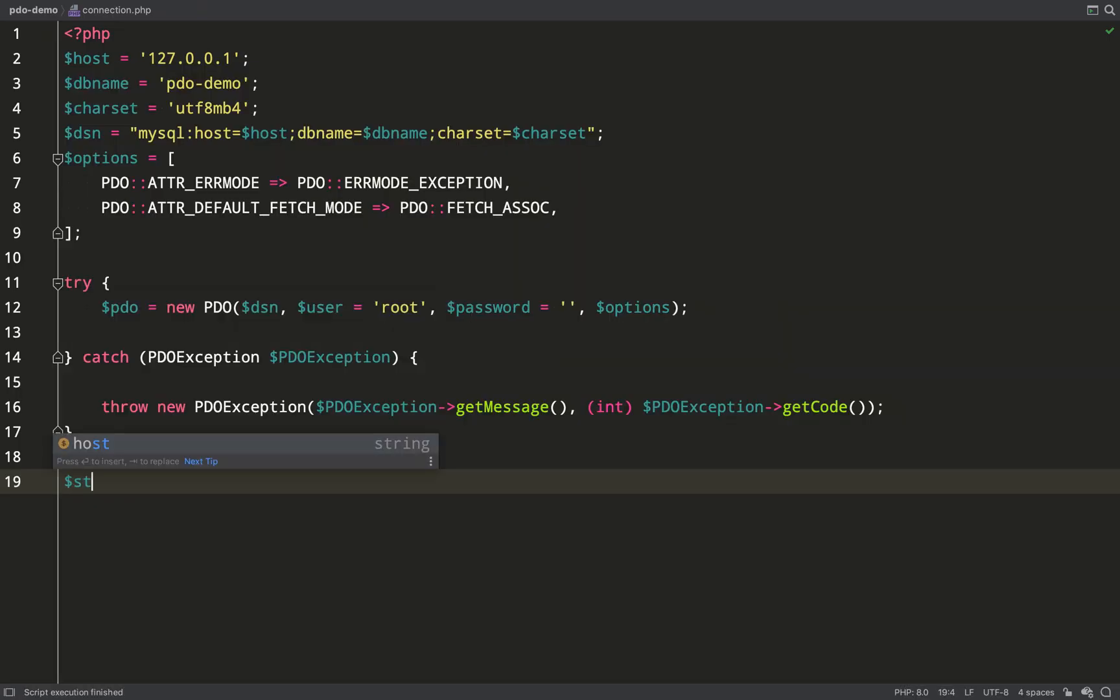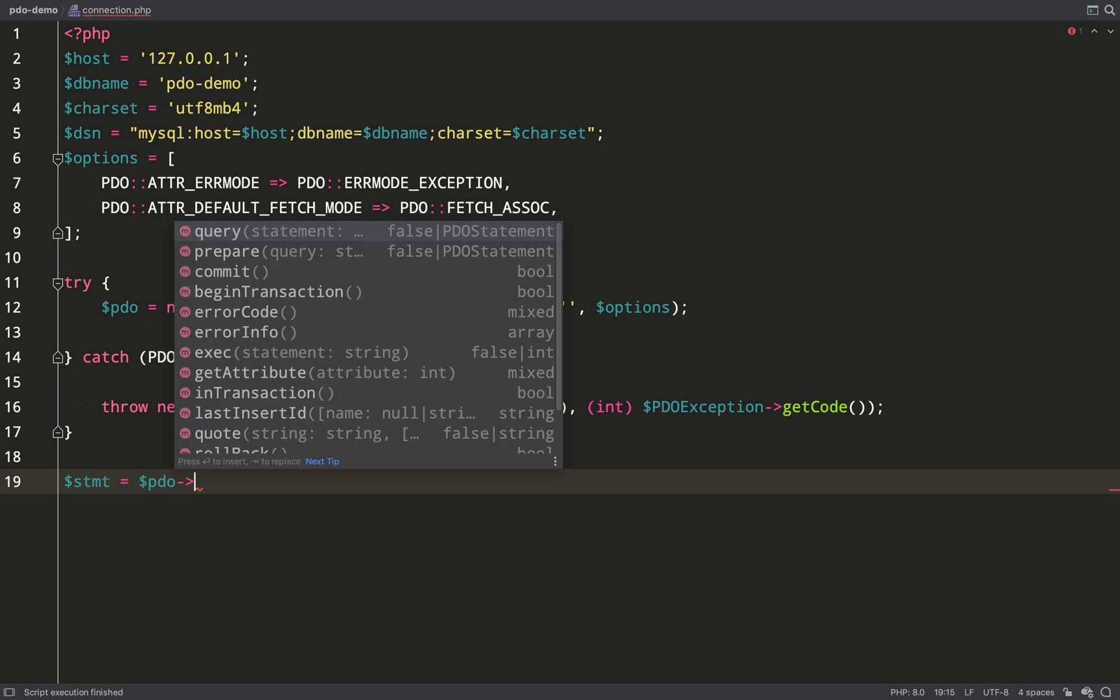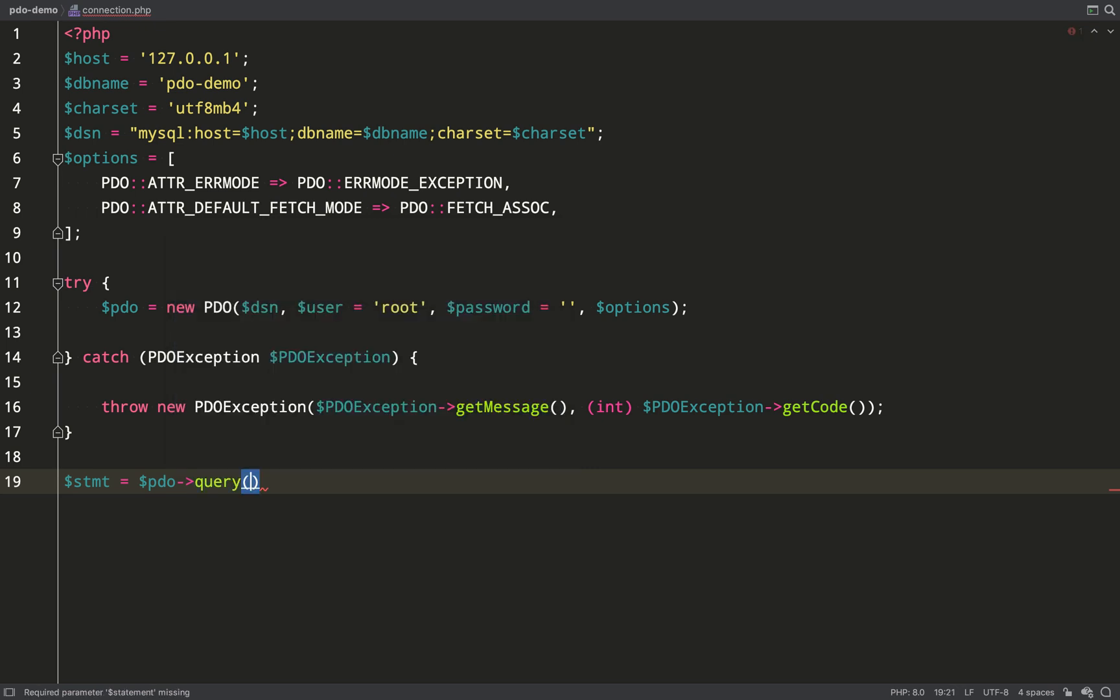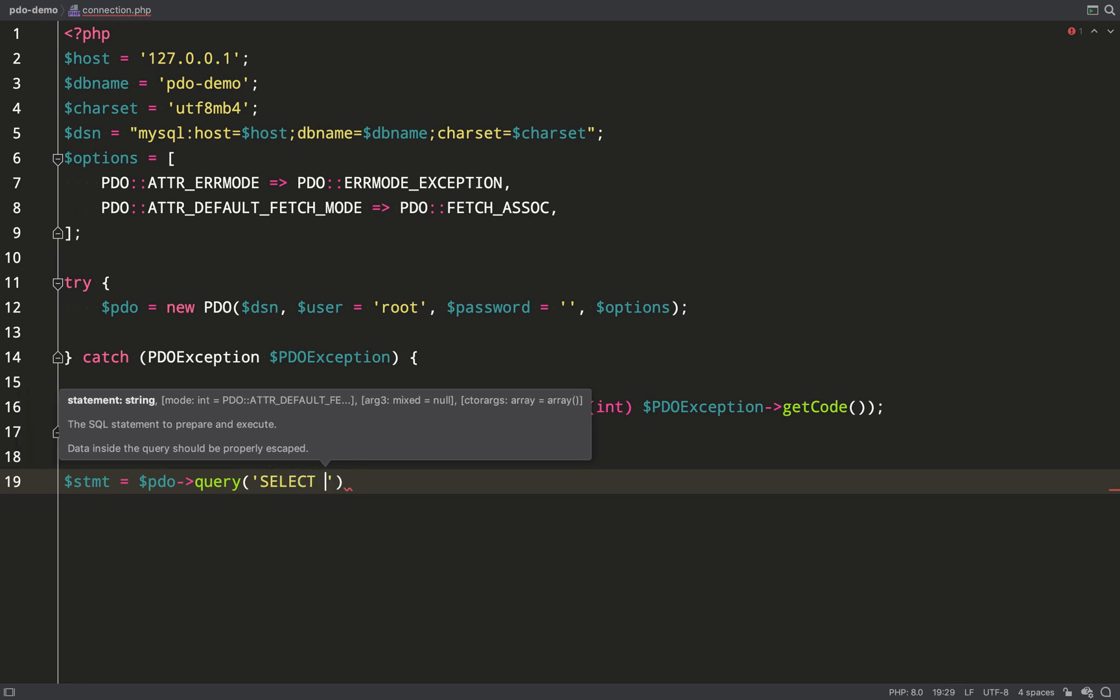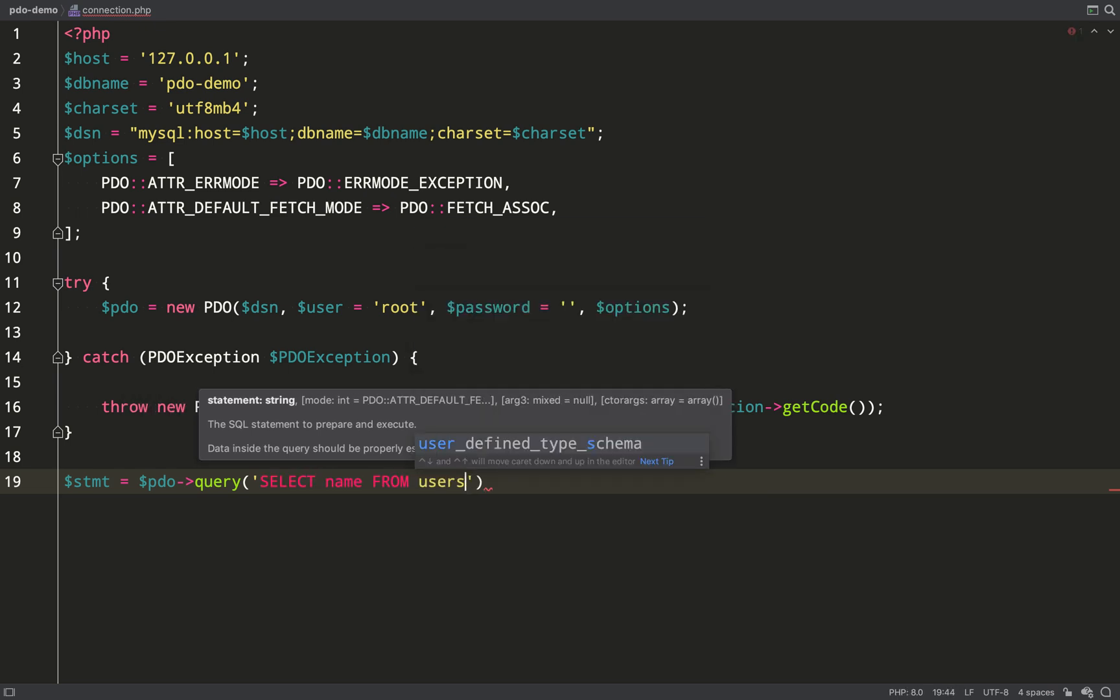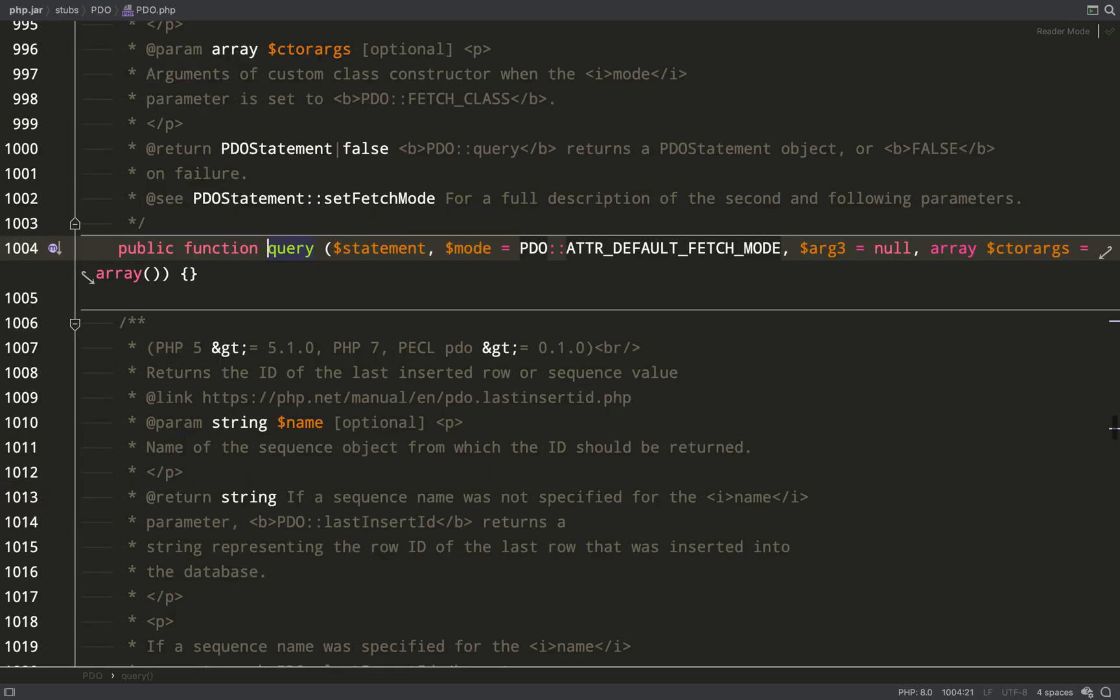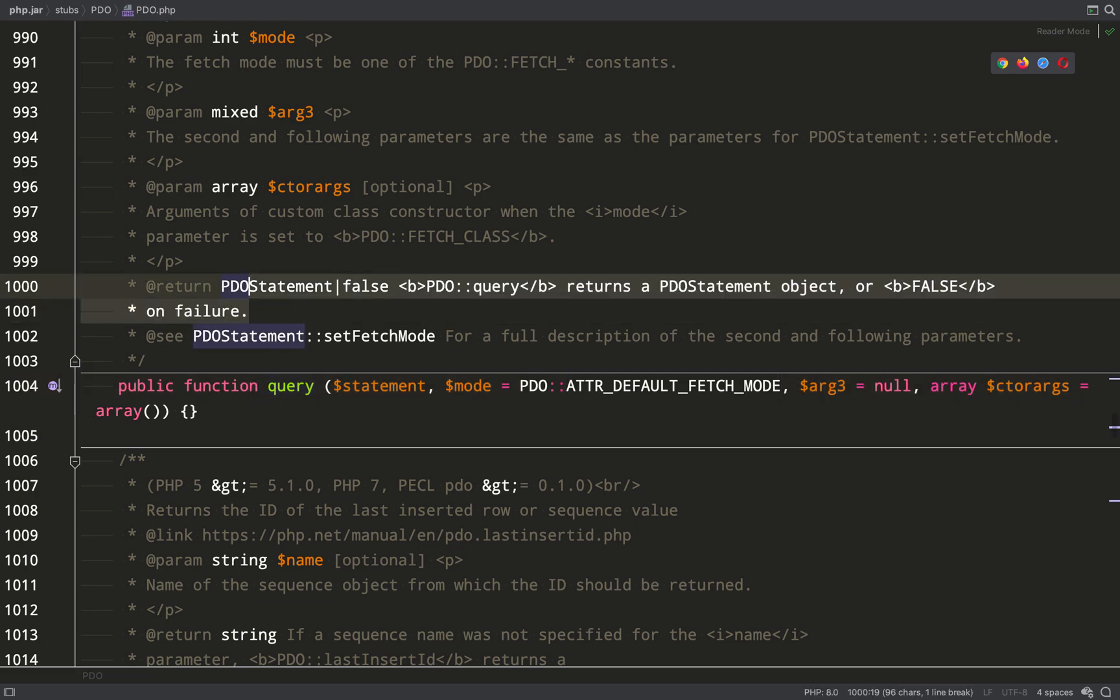Now that we have our connection in place let's have a look at running some queries, getting some data back from the database and putting some data into the database. The object which does most of the work for us is a PDO statement. When I call the query method on PDO I will get back a PDO statement and it's with that that we can actually execute the SQL that we are passing in to this query method. As you can see it returns PDO statement.